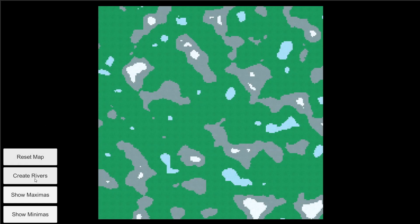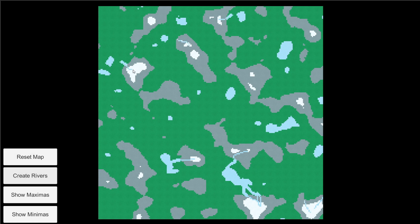In this Unity tutorial, we are going to explore how we can add procedurally generated rivers on our procedurally generated map using what is known as Perlin Worms. The idea here is that we want our rivers to start at the peak of a mountain and go towards a body of water that is downhill.